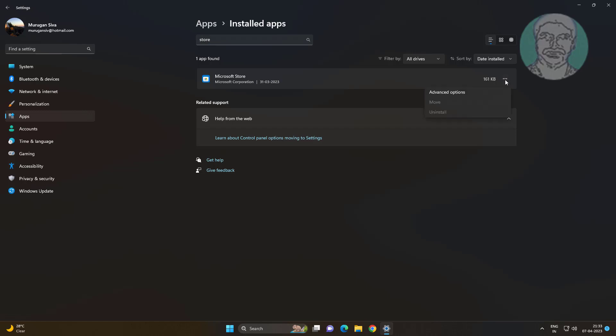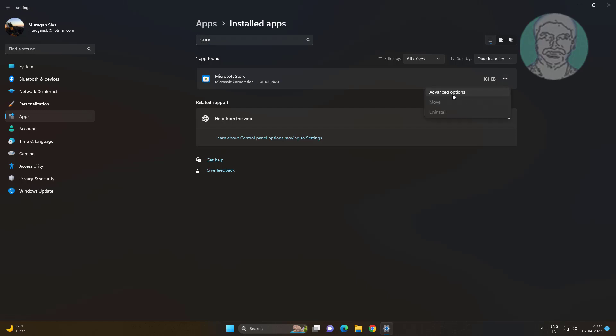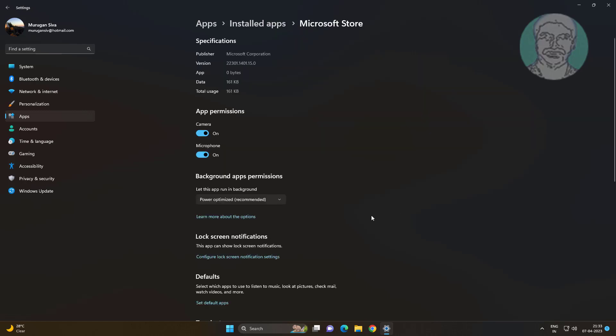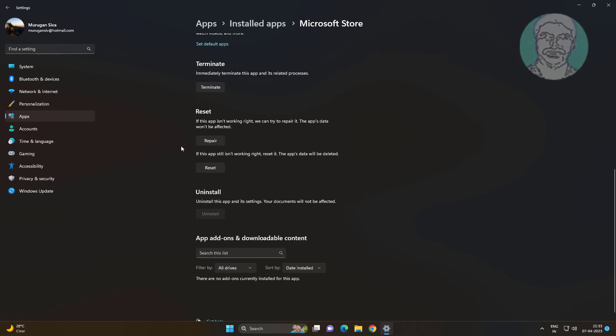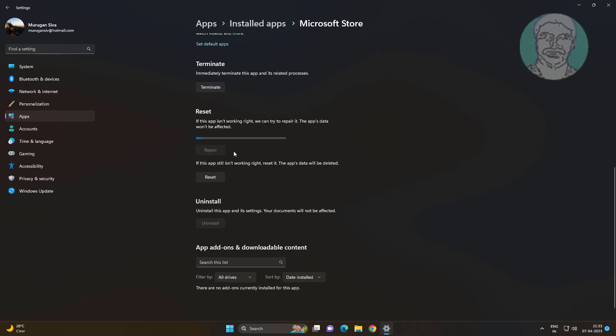Click three dots, click advanced options. Click repair and reset.